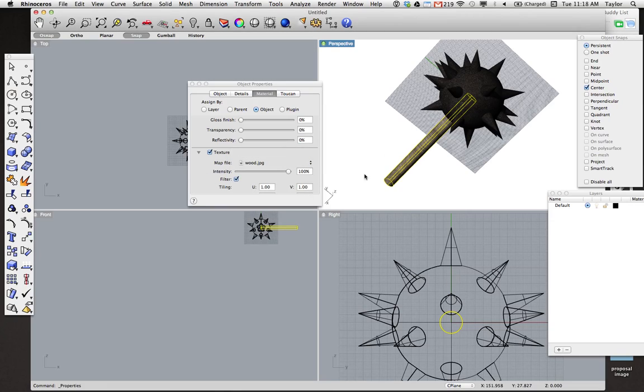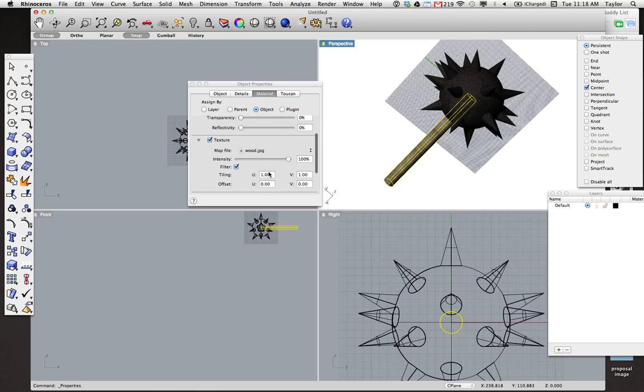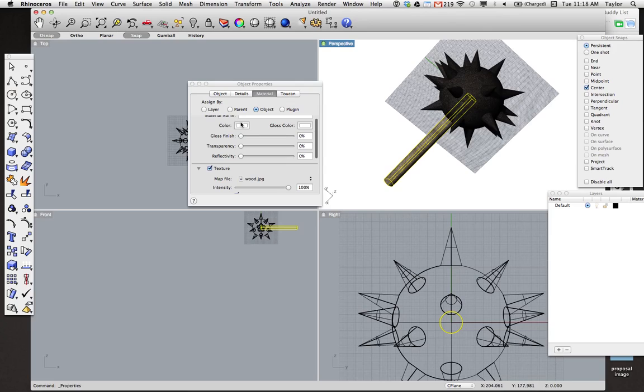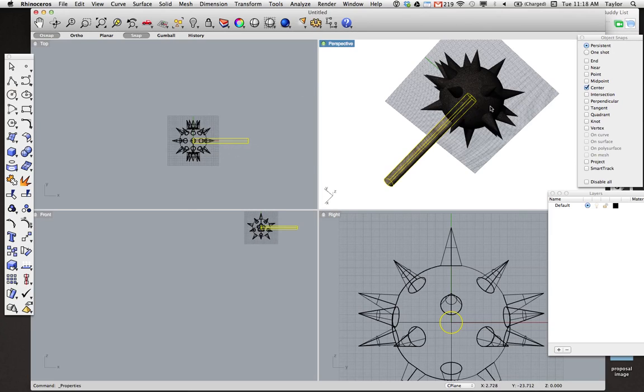and then I directed the computer to my wood.jpg, my wood texture. Now if you find that the wood comes up in the wrong direction, you can alter the U's and the V's. These are basically the orientation of the image as it wraps on the surface. I think it works just fine for my purposes, so I'm going to leave it there.